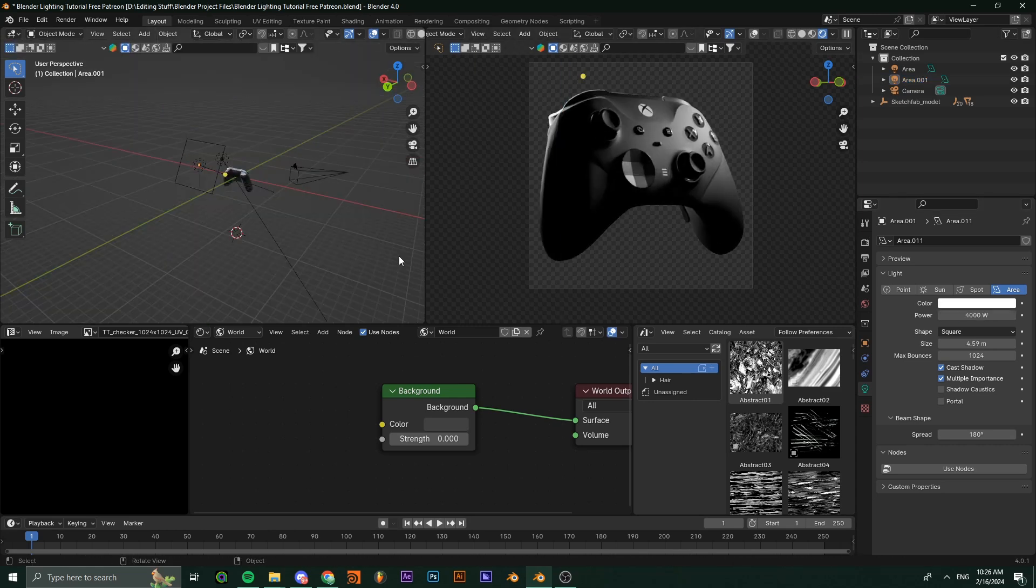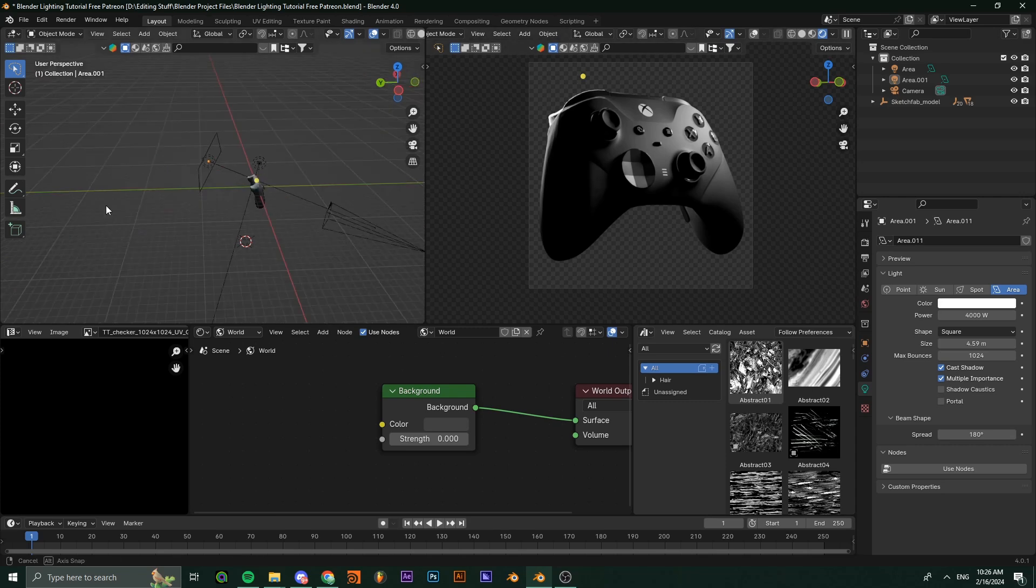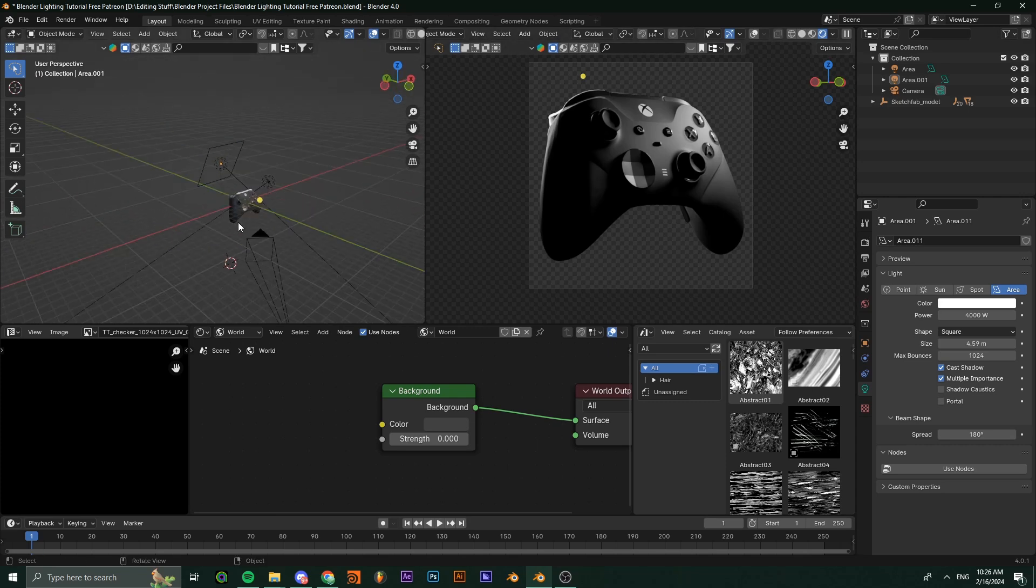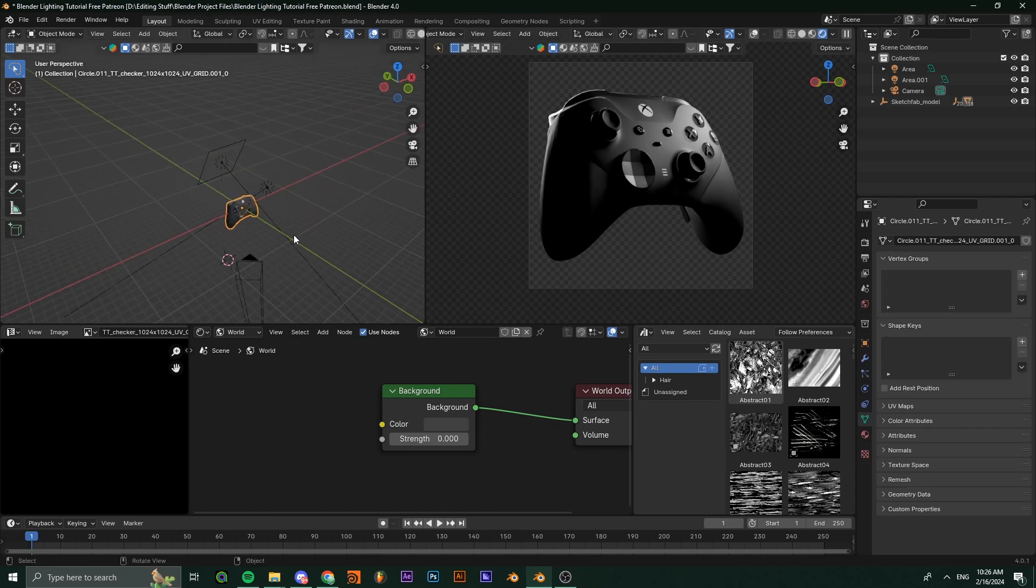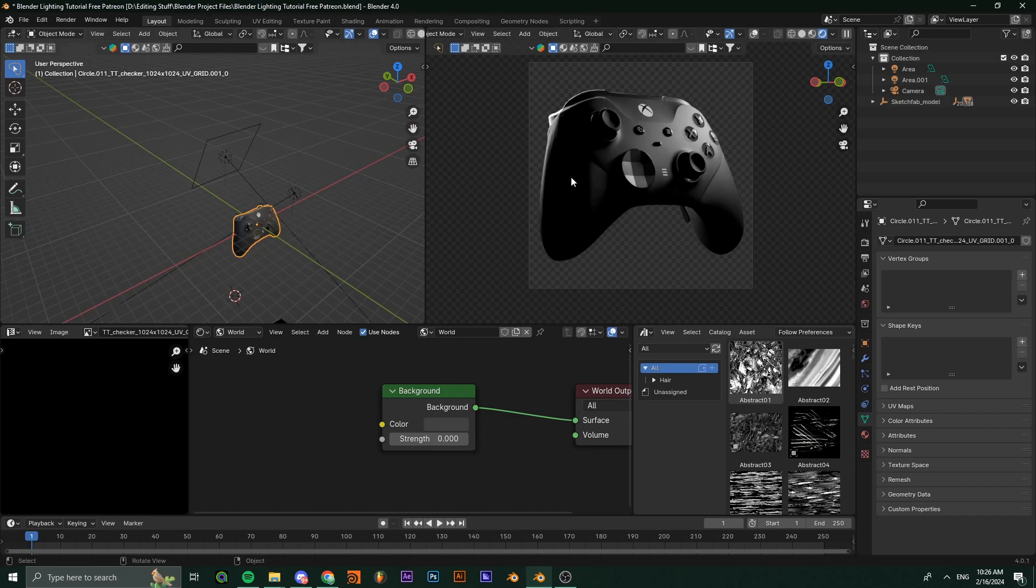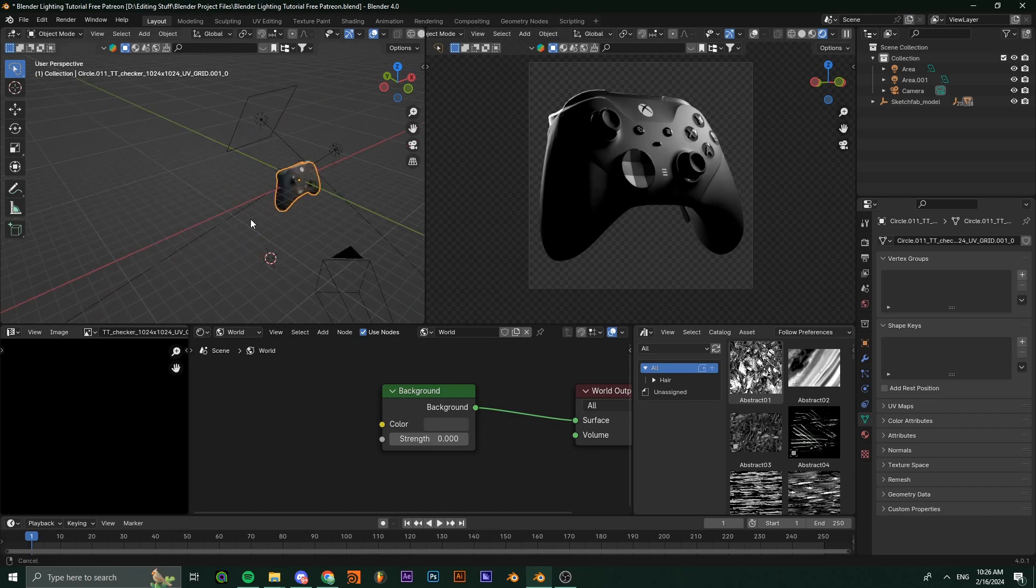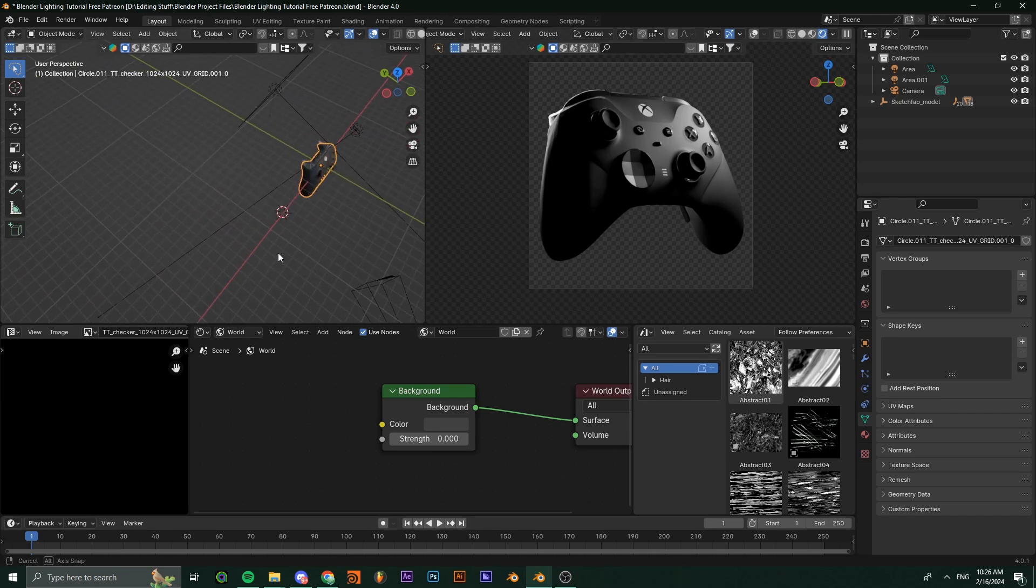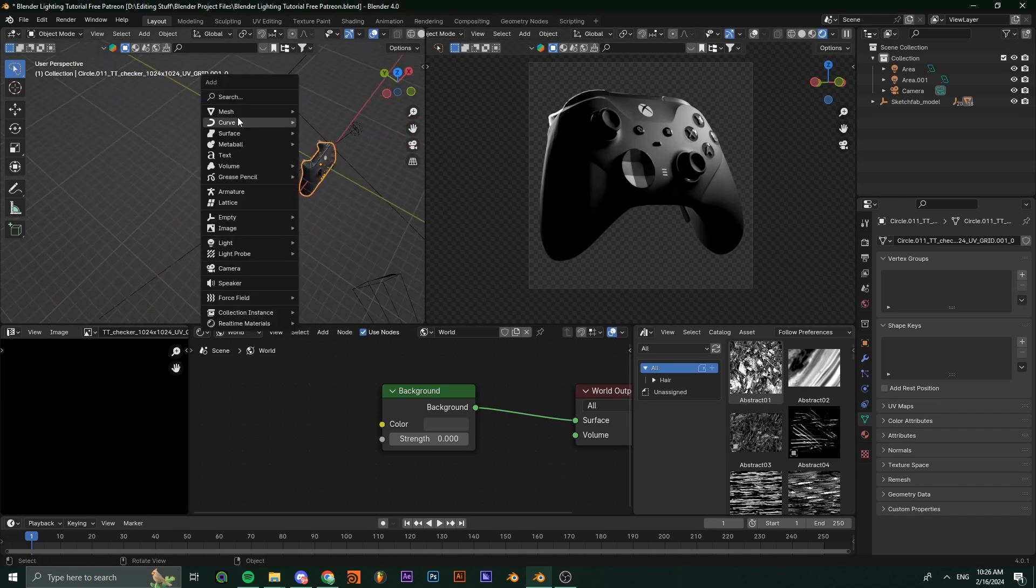I think something like this looks good. Now we're going to be adding a bounce light to the side of the product, since as you can see, the shadows are way too dark and you can see nothing.